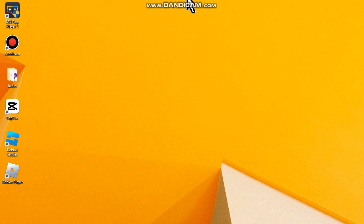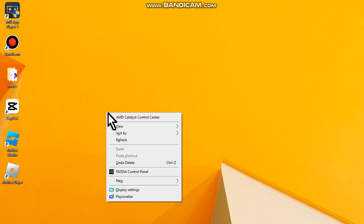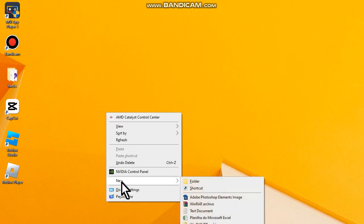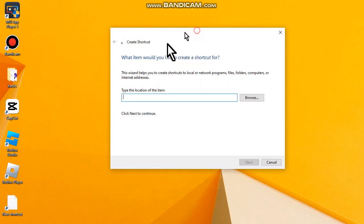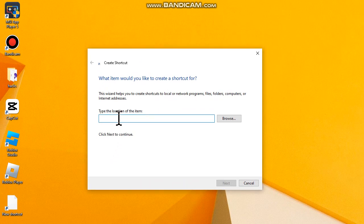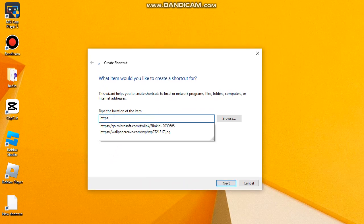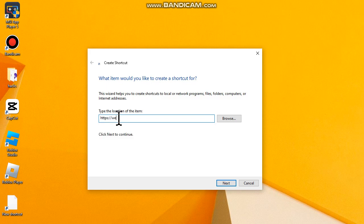First thing you have to do is access your desktop, right click button, go to new and then go to shortcut. Here type https colon double slash web dot telegram dot org. Go to next.